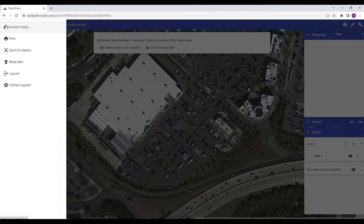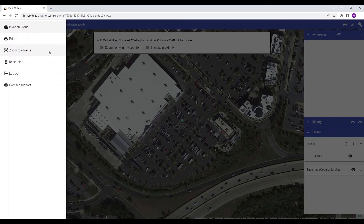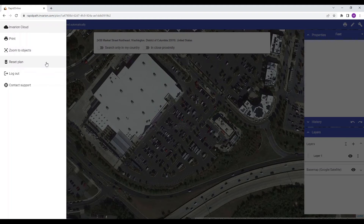Coming to the top left corner, we have the menu button with a number of other options. Clicking Invarian Cloud will take you back to the cloud homepage. Print will open the printing dialog window. Zoom to objects will bring you back to where the objects on your plan have been drawn. This can be quite useful if you have panned across the satellite image and need to quickly return to the plan. The reset plan option will remove the objects from your plan, including the site location, and will allow you to completely restart it.